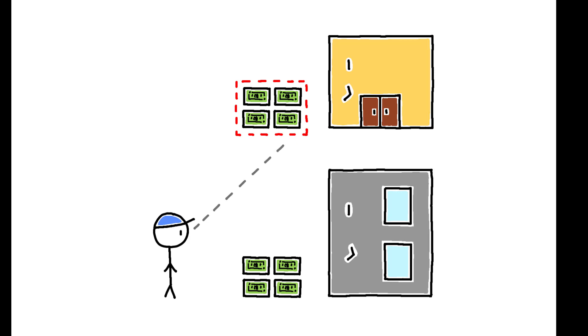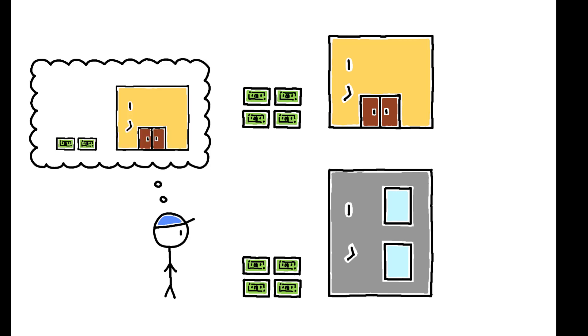But what if this isn't true? If workers misperceive the wages available elsewhere, firms may be able to pay lower wages than they otherwise would.